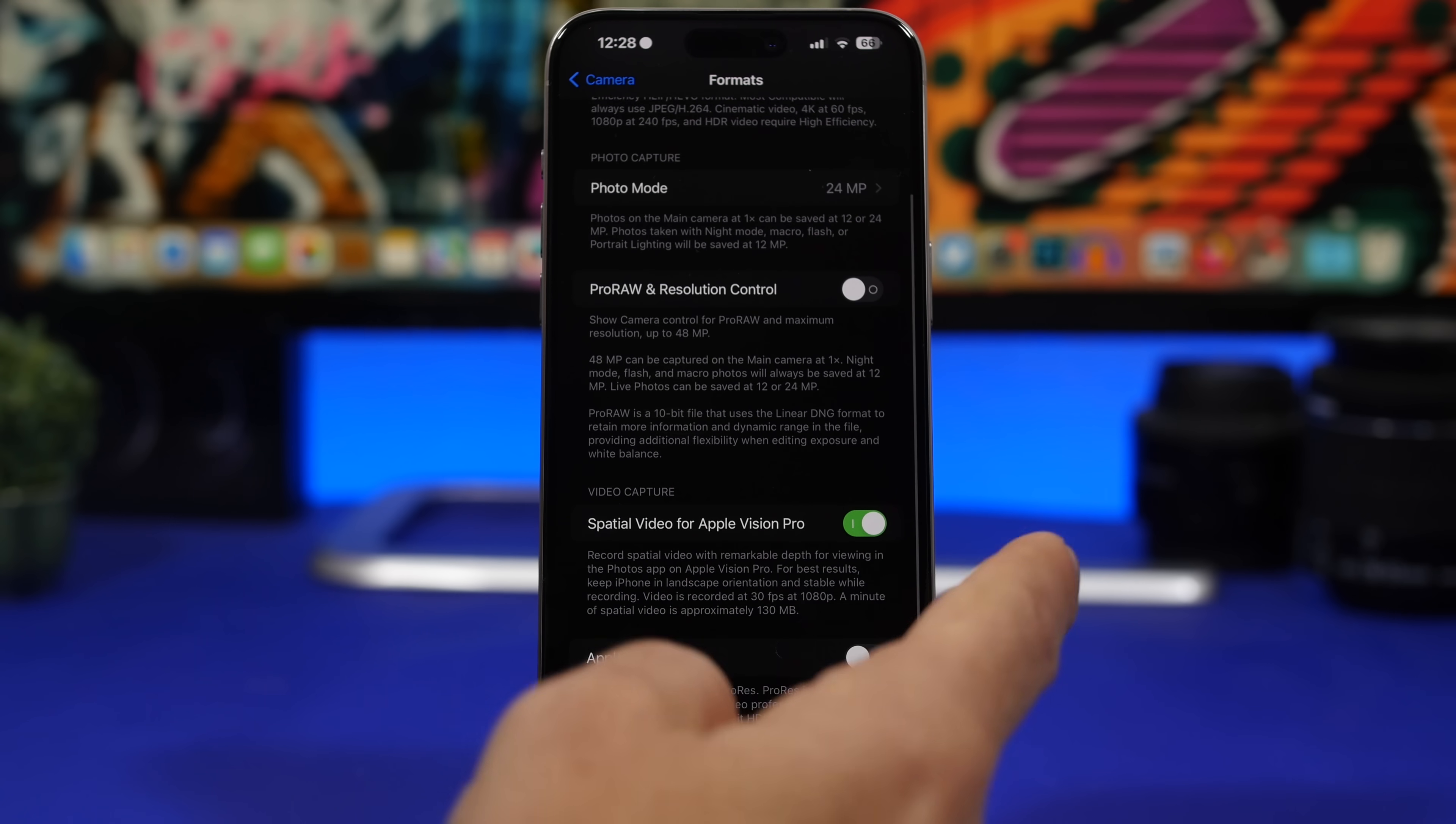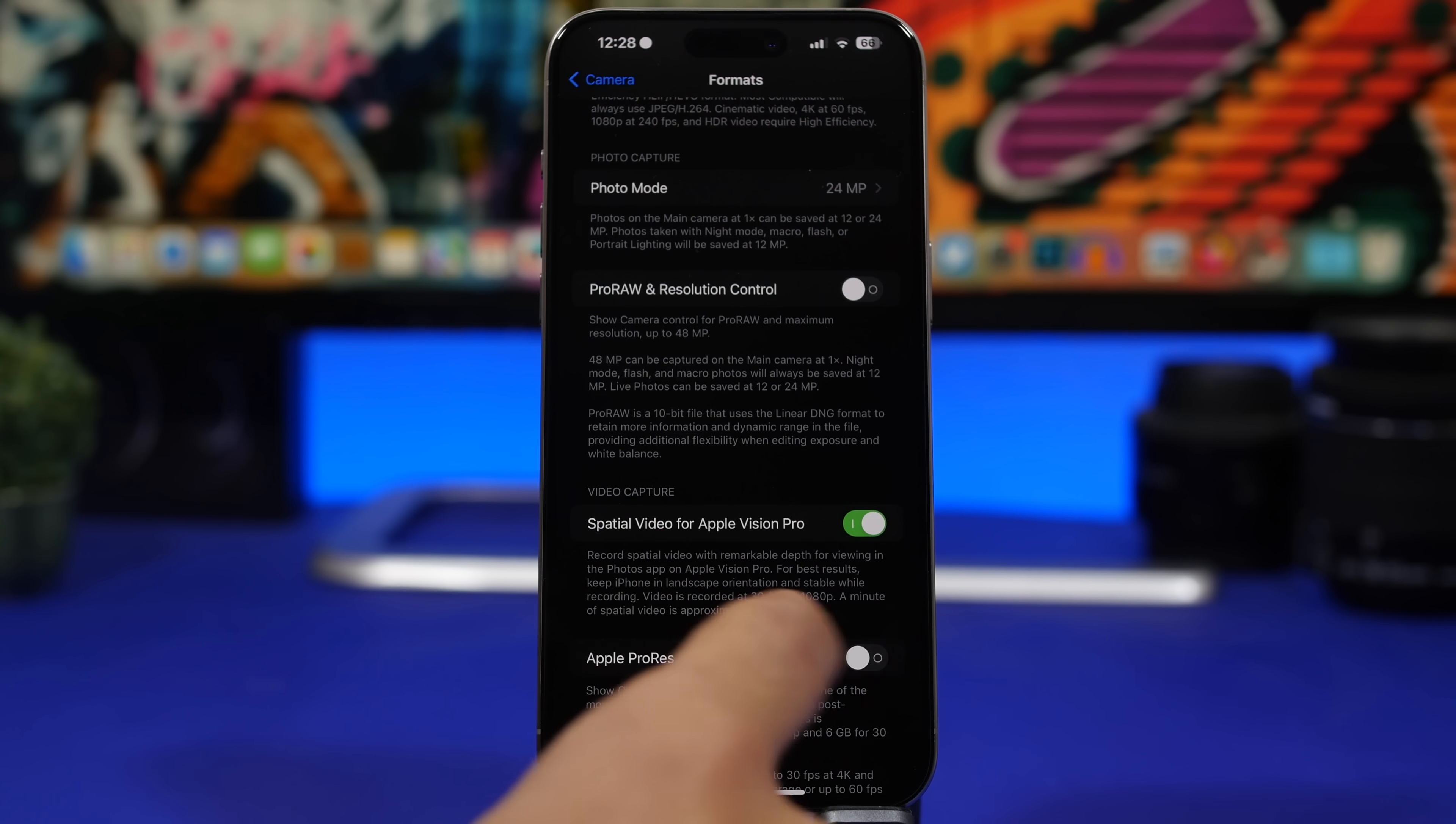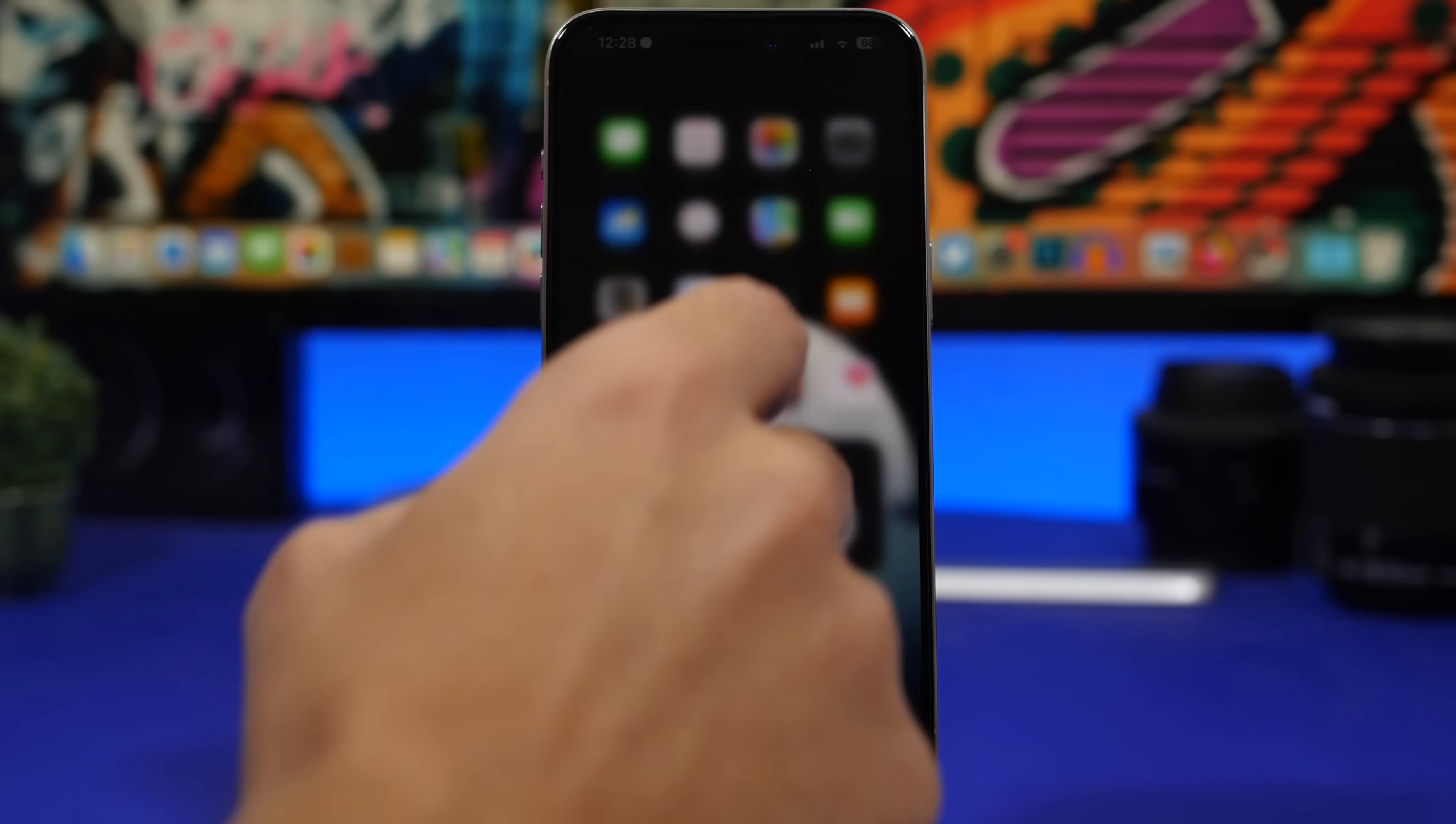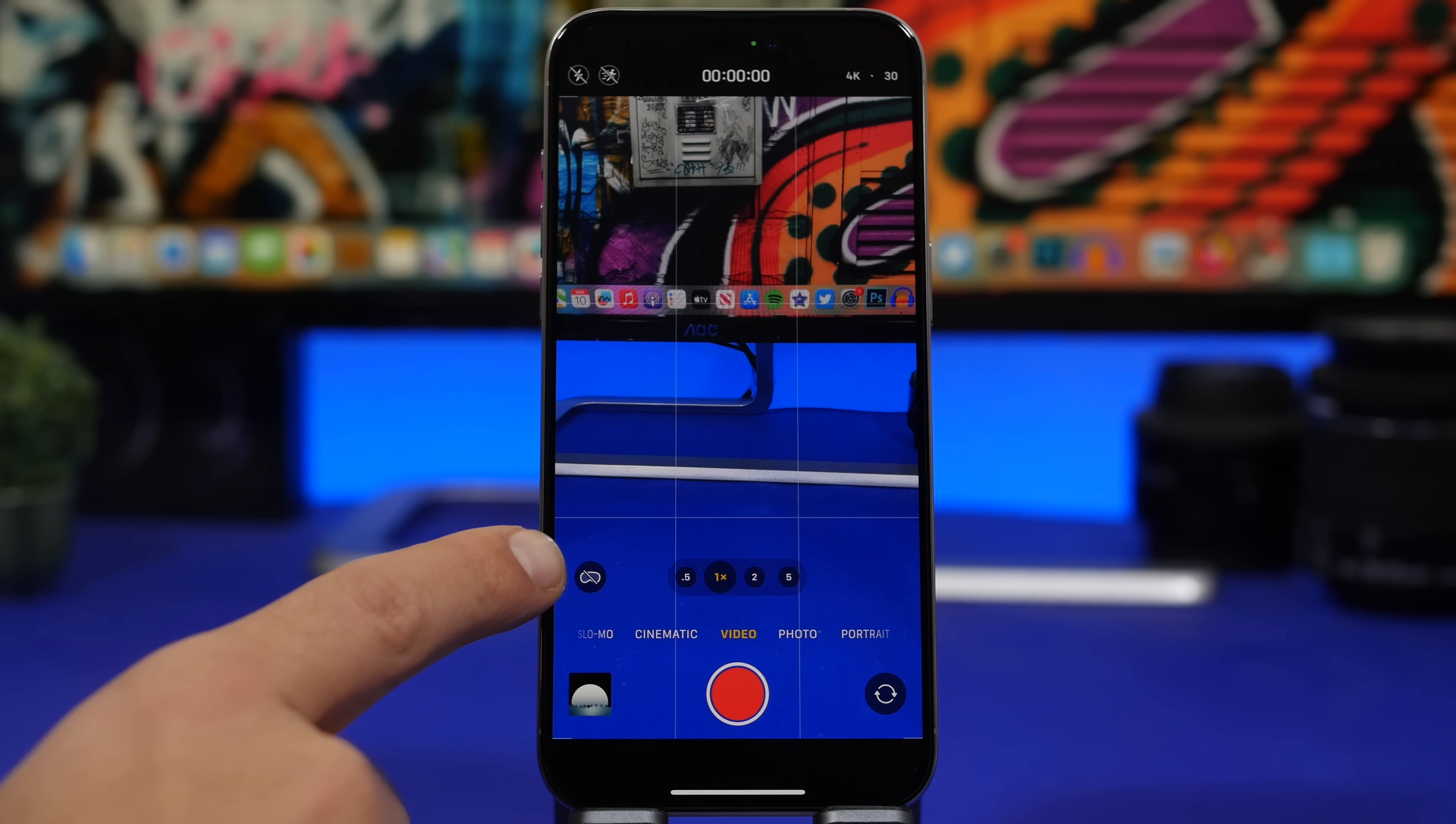You will get a button here that allows you to shoot these videos. Of course they can only be played on the Apple Vision Pro and you will get an explanation here about everything you need to know regarding this type of video. Of course on the camera app you will get the settings as well when you go to the video.